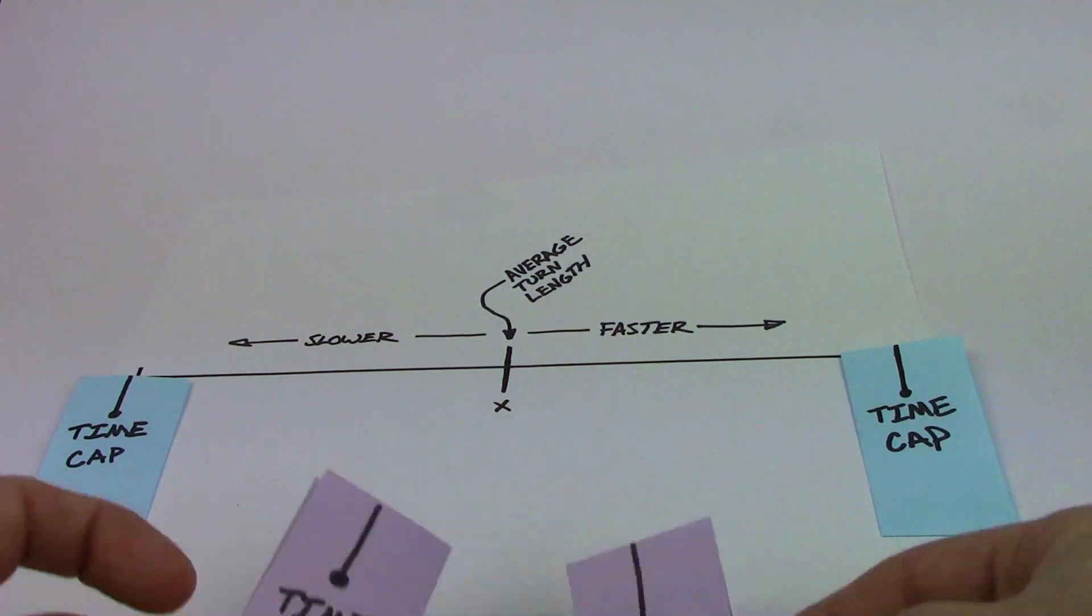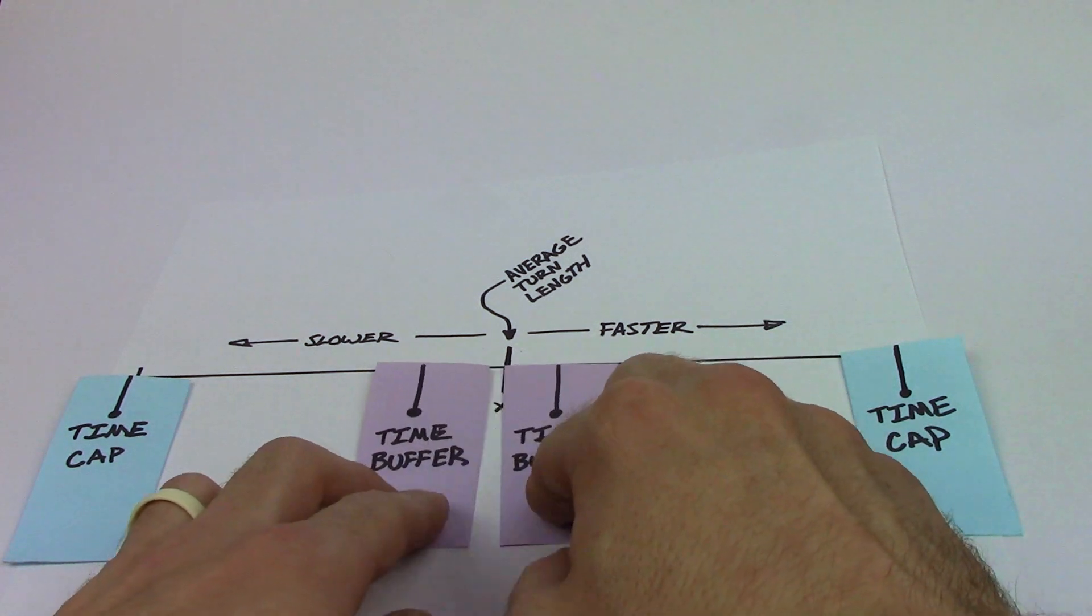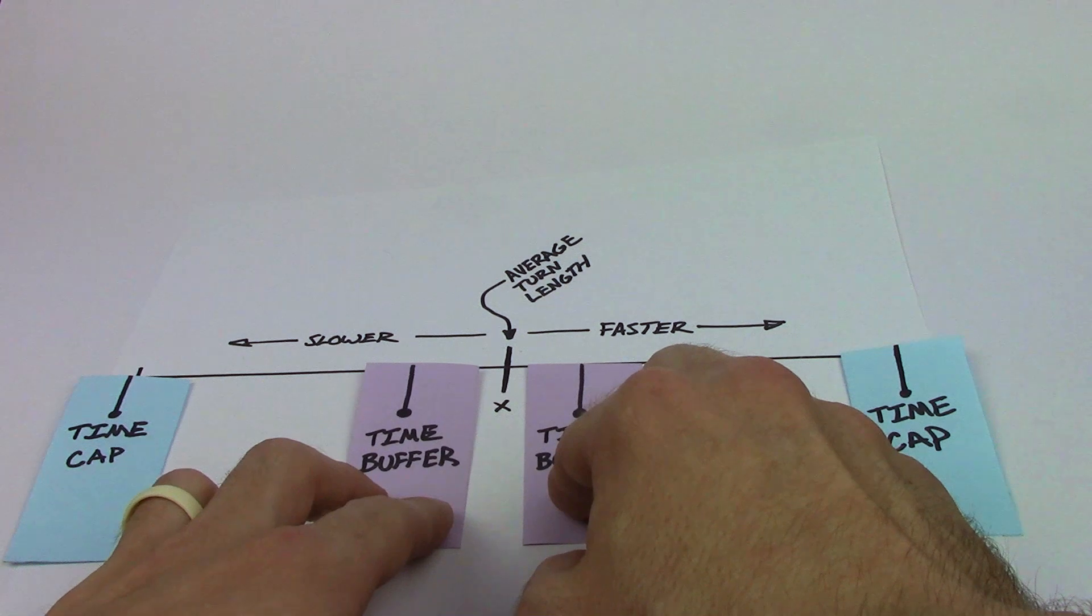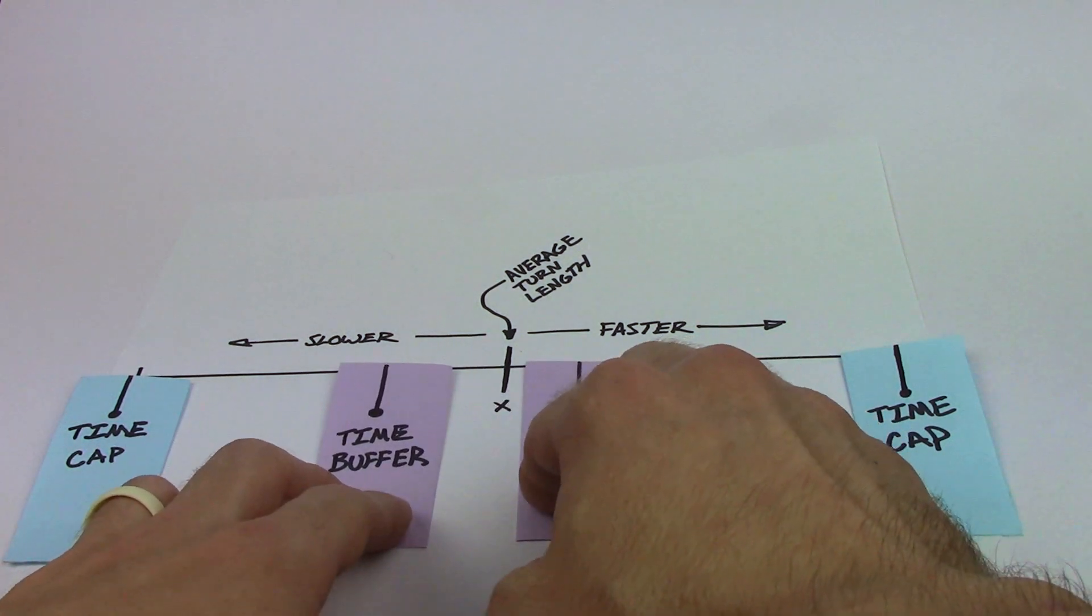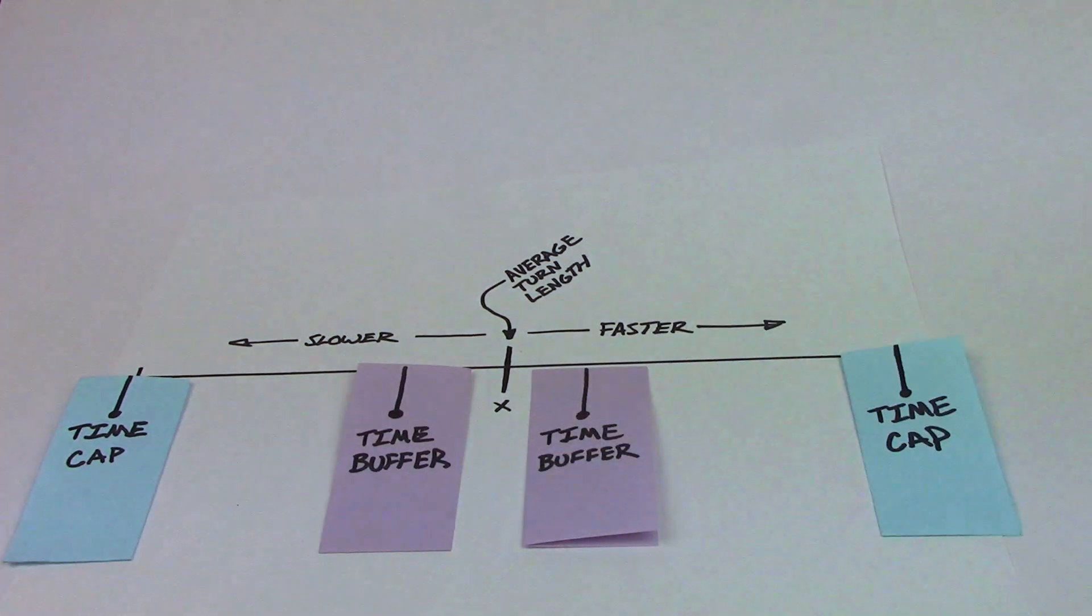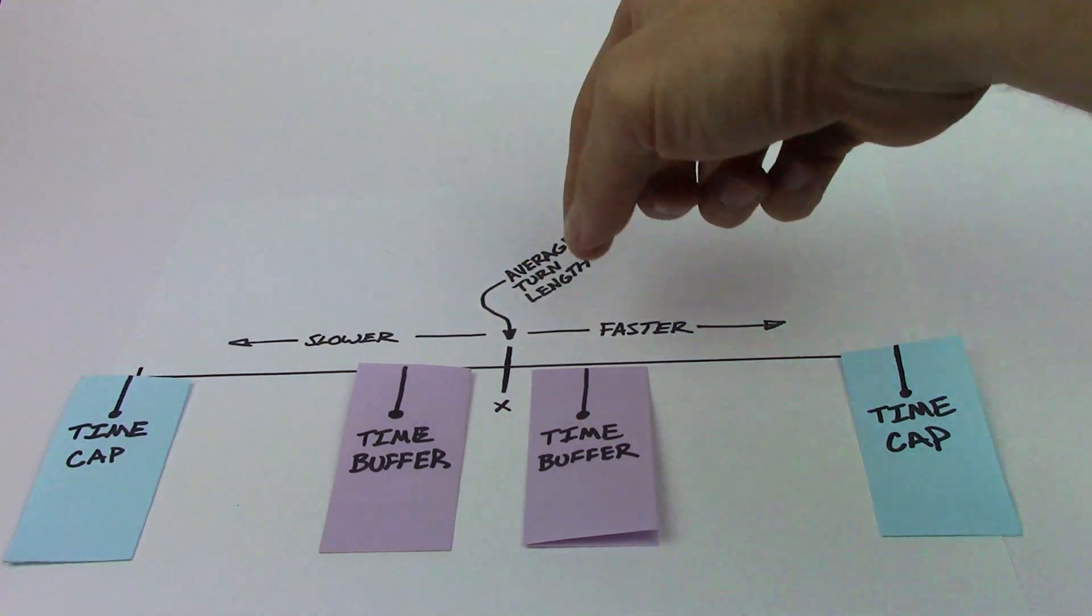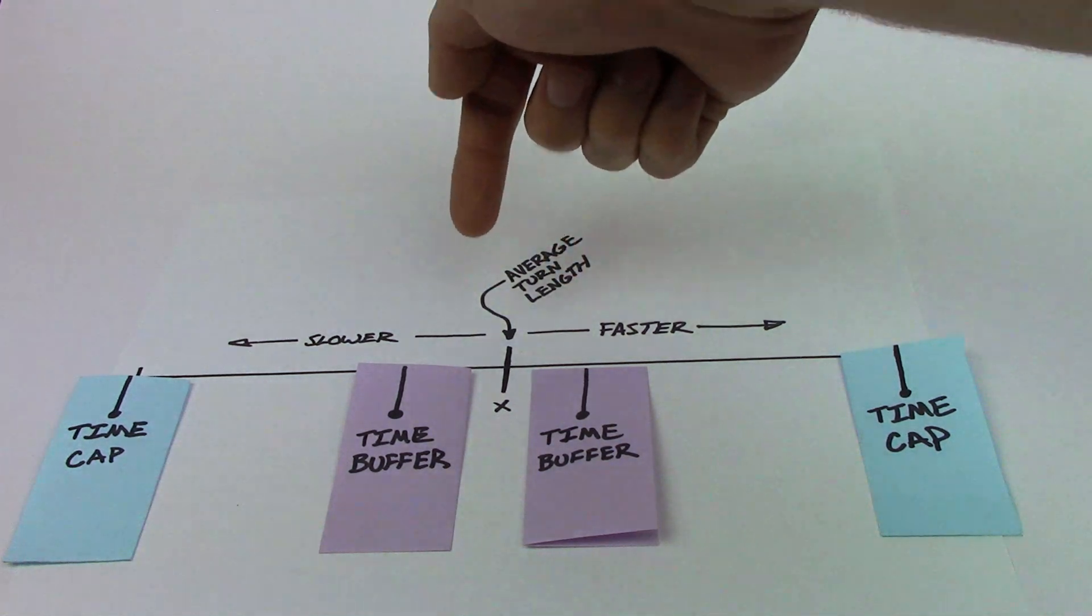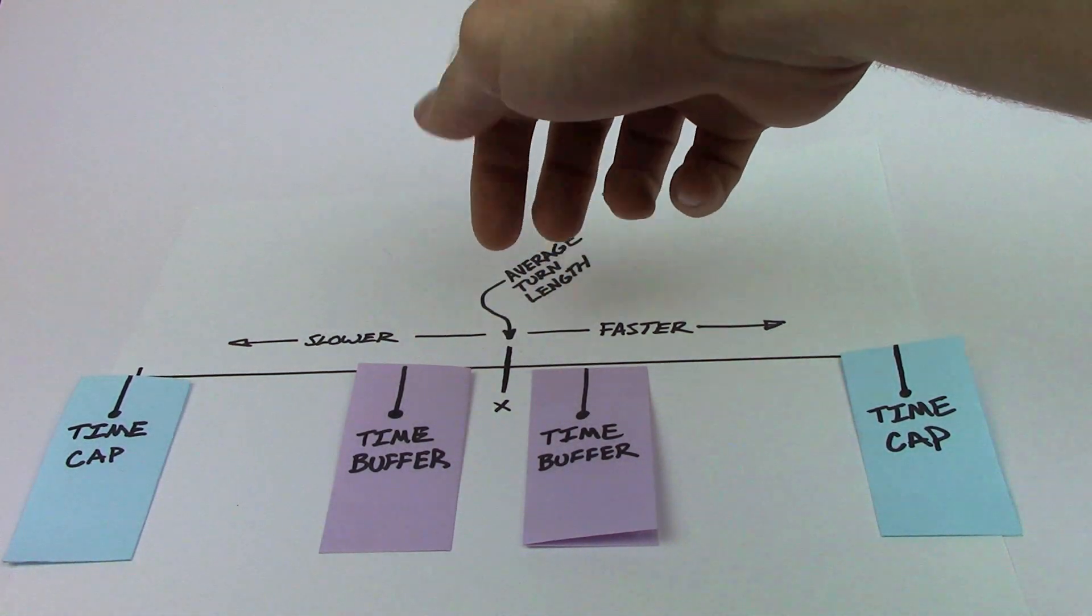And now we're going to introduce a time buffer. Because if people are playing relatively close to one another they shouldn't be awarded or docked any points. And so it's up to you to decide what kind of time buffer you'd like. So let's set it at about twenty percent for the sake of this presentation. So if you fall within the buffer, if you're within twenty percent of the average turn length, then you're going to be awarded zero points and you're going to be docked zero points. Because you played within the average turn time.